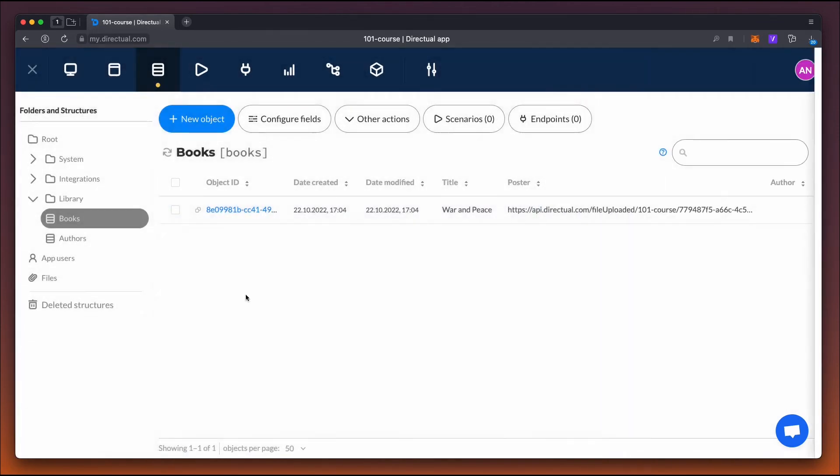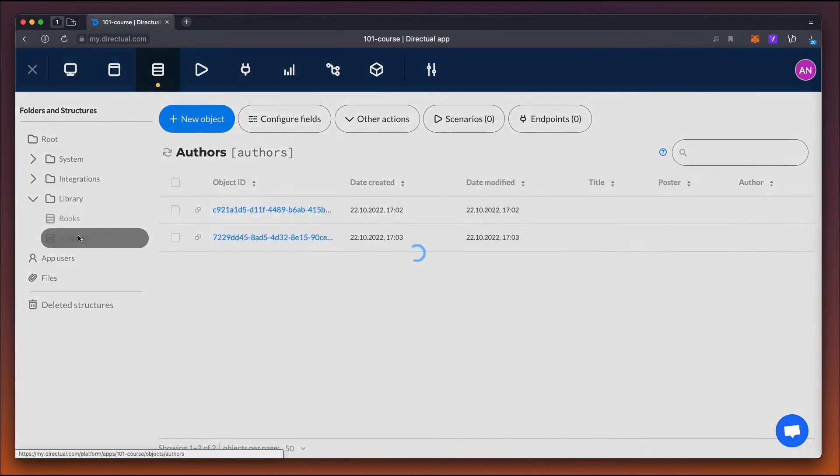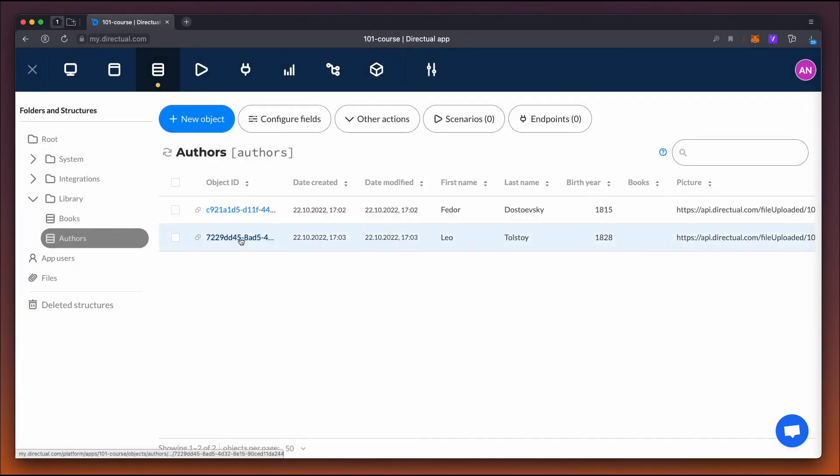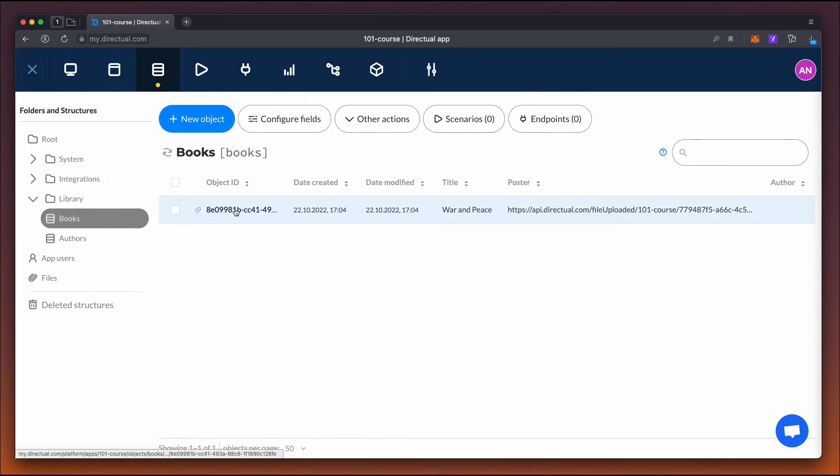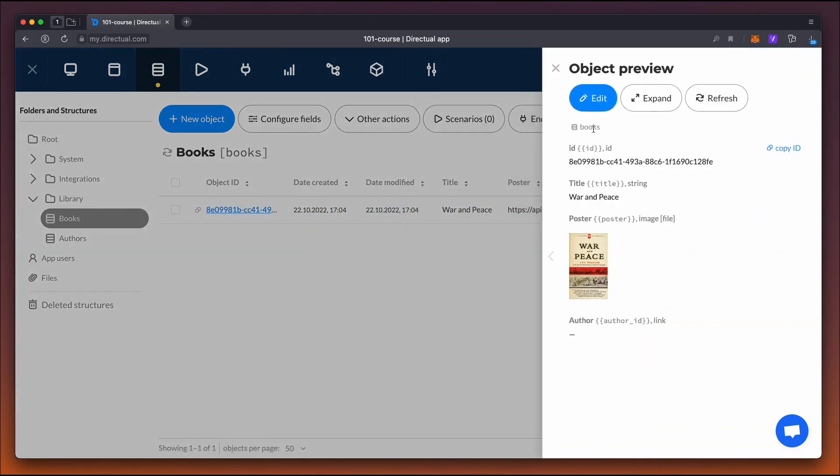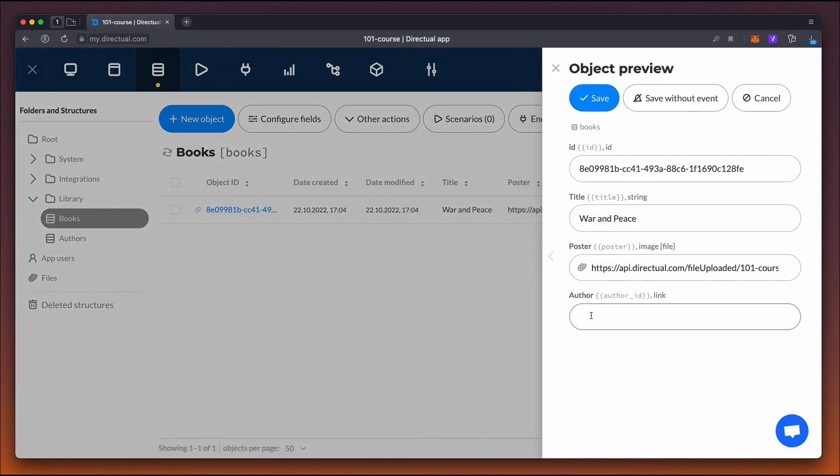In this case, it's Leo Tolstoy, an author. We copy this object's ID and save it in a link type field.